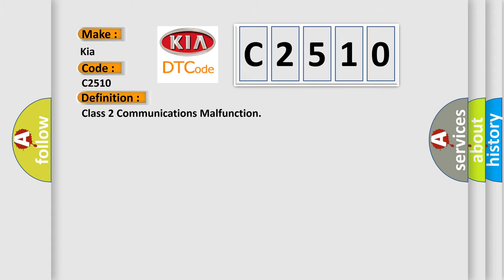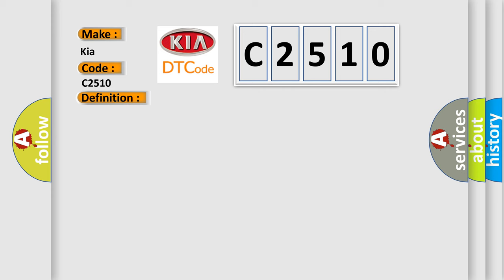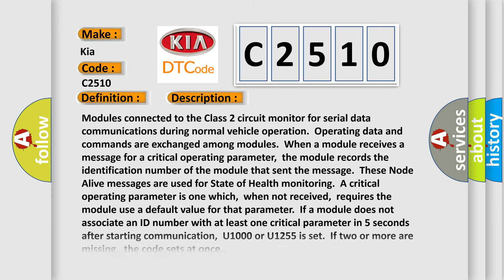The basic definition is Class 2 communications malfunction. And now this is a short description of this DTC code.